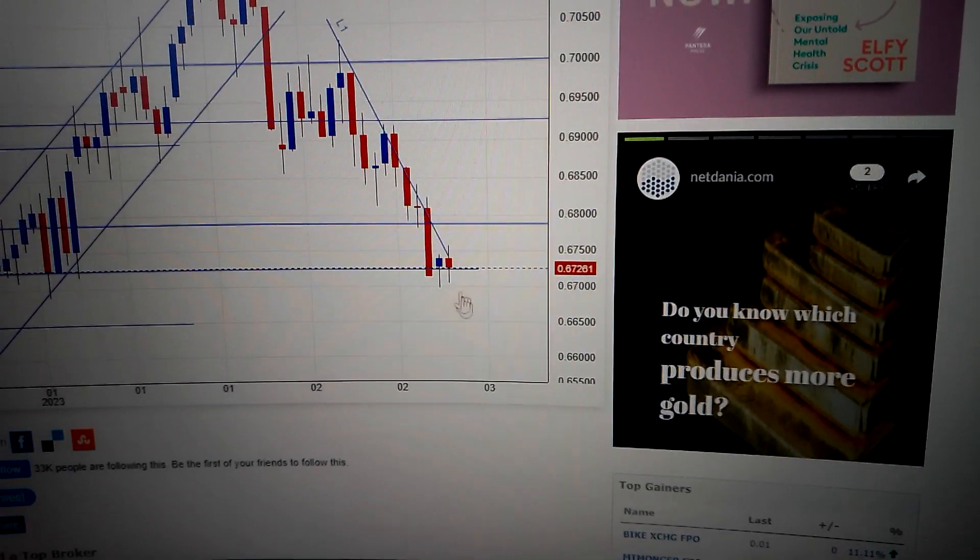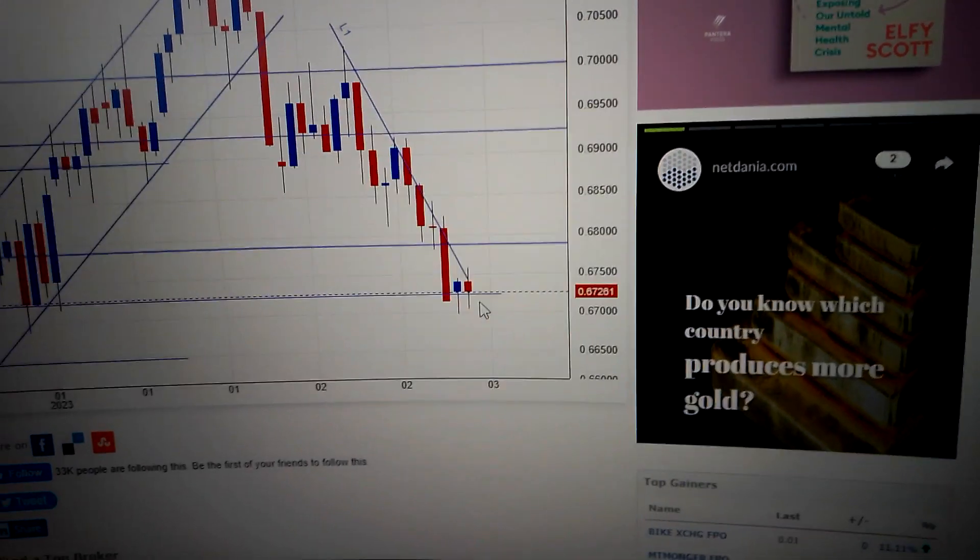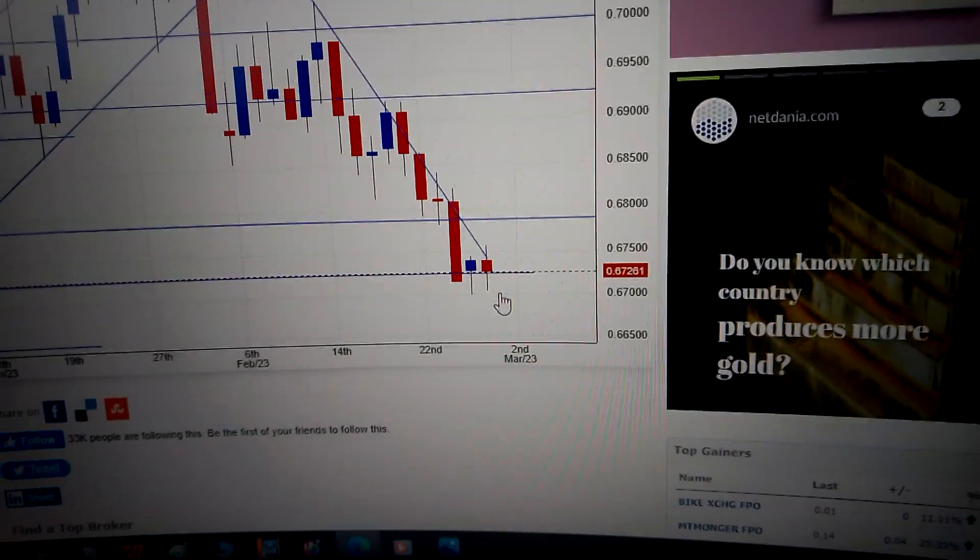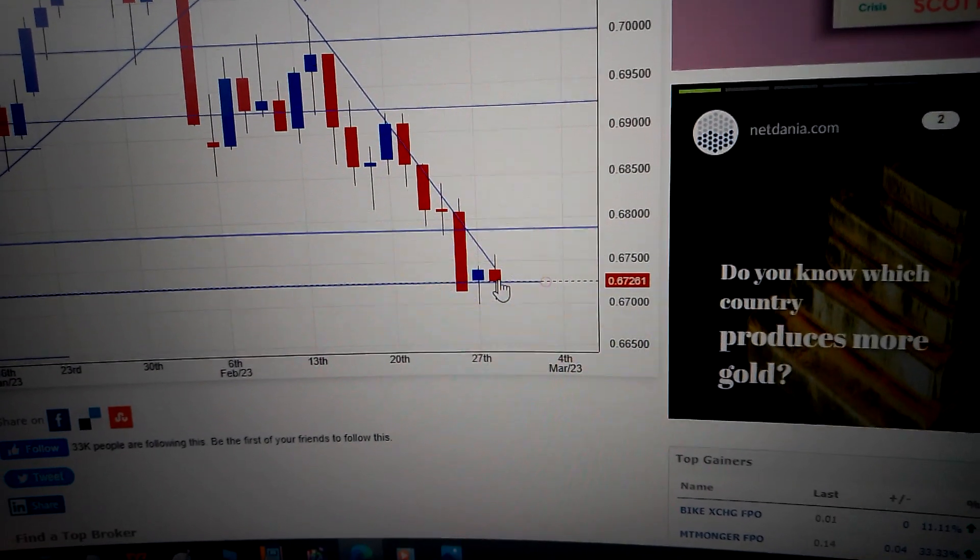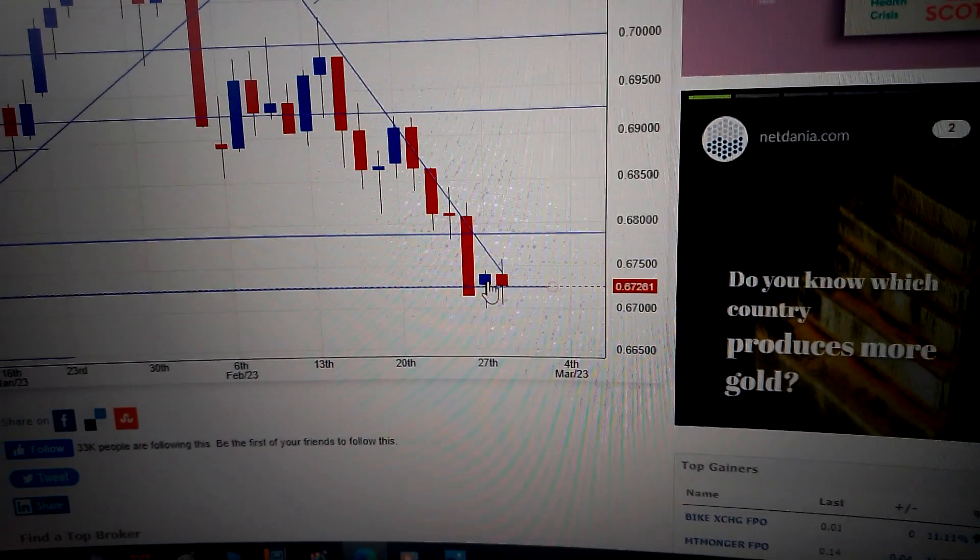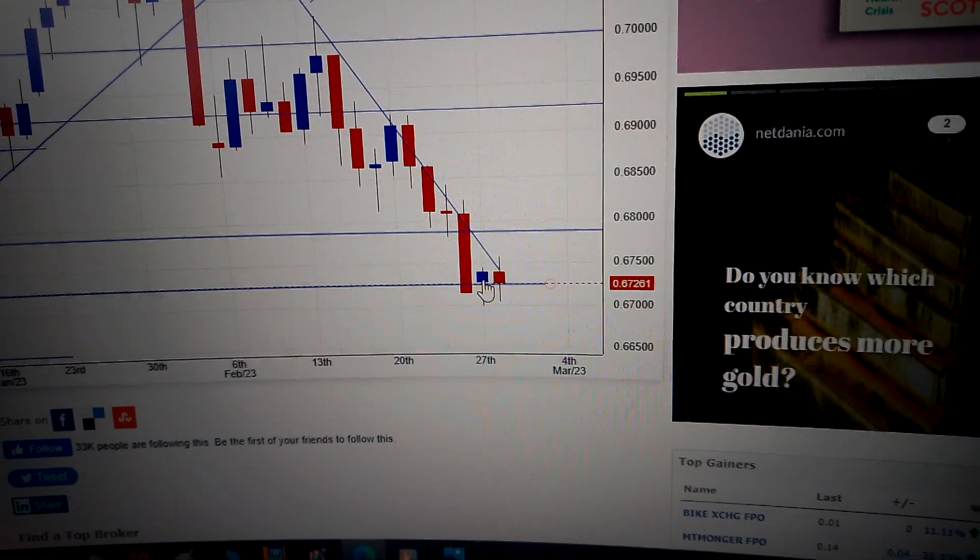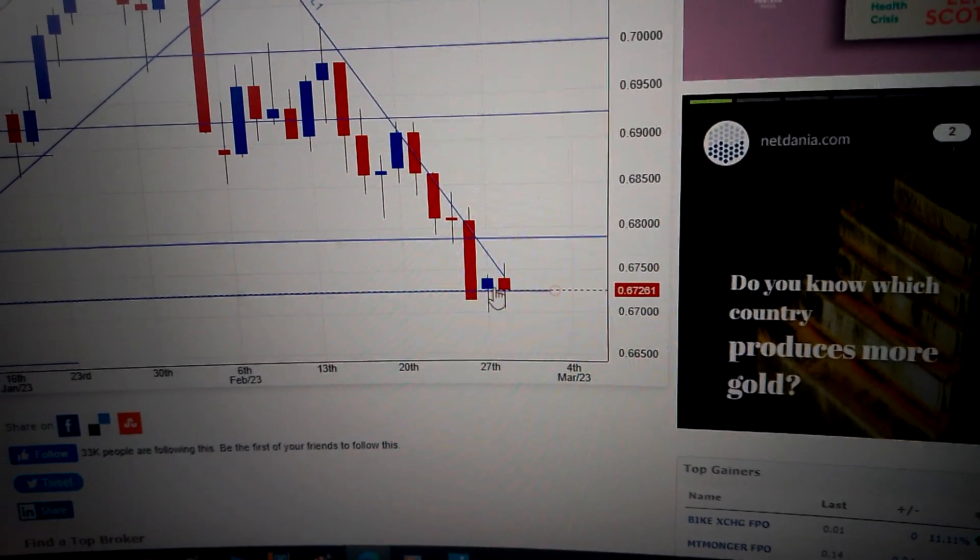Hello everyone, let's take a look at the Australian dollar against the US dollar. We can see here today it has formed a red candle, the same body with the blue candle before it.